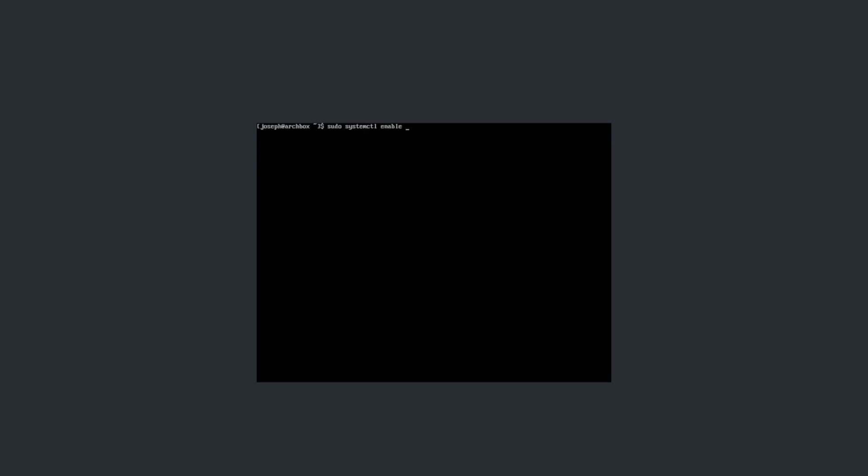Okay, so with all those packages installed, we now need to enable LightDM on startup. Otherwise, it won't be able to render our desktop environment. So, we're going to do this with the following command. sudo systemctl enable lightDM. Just like that.